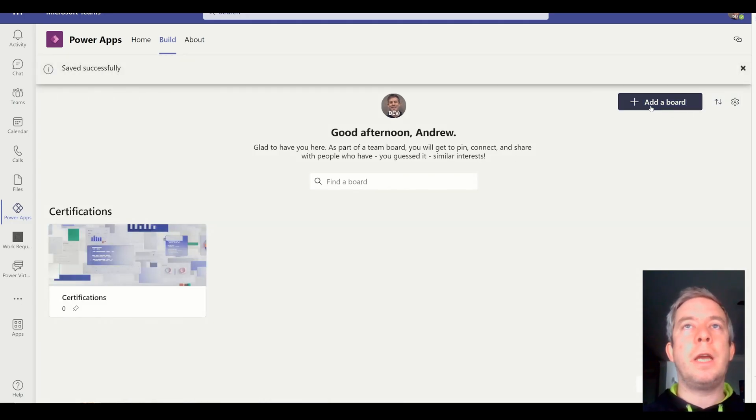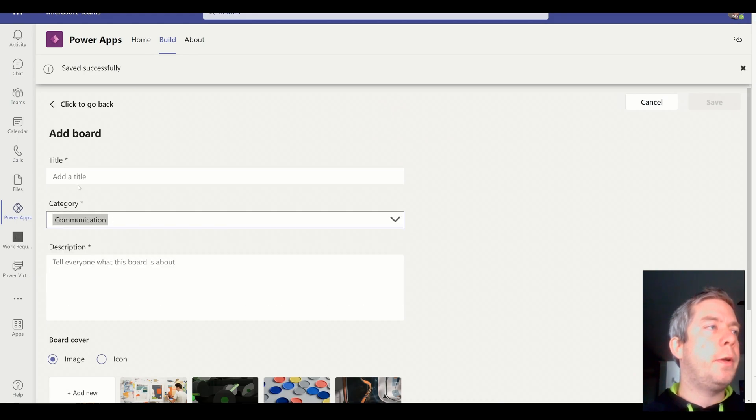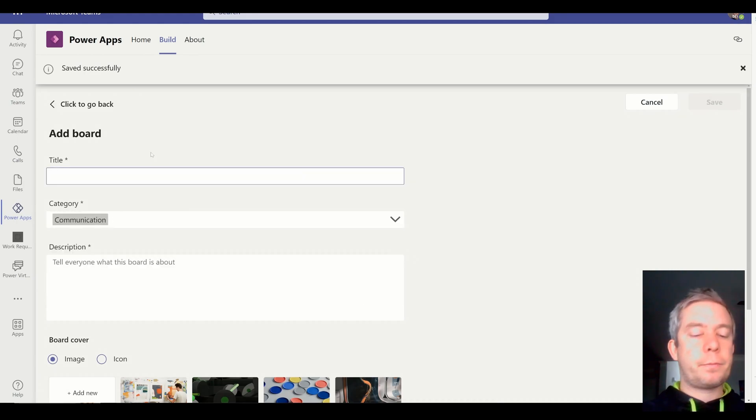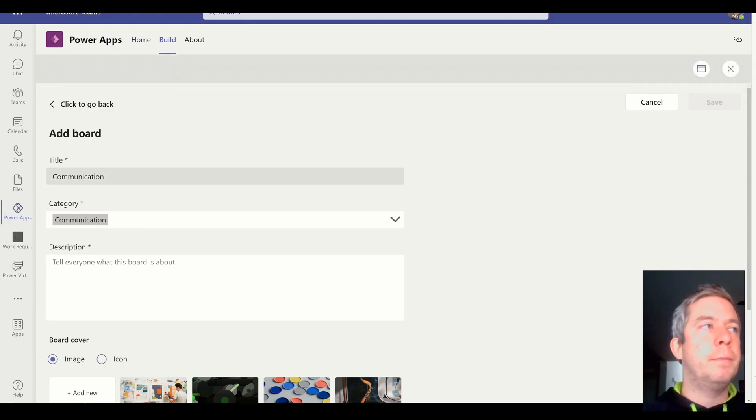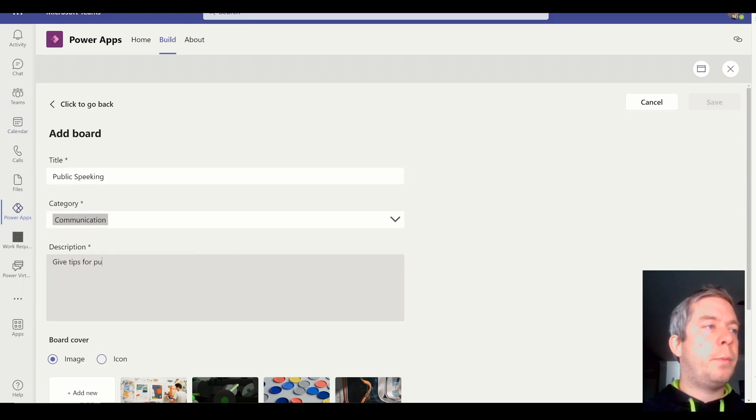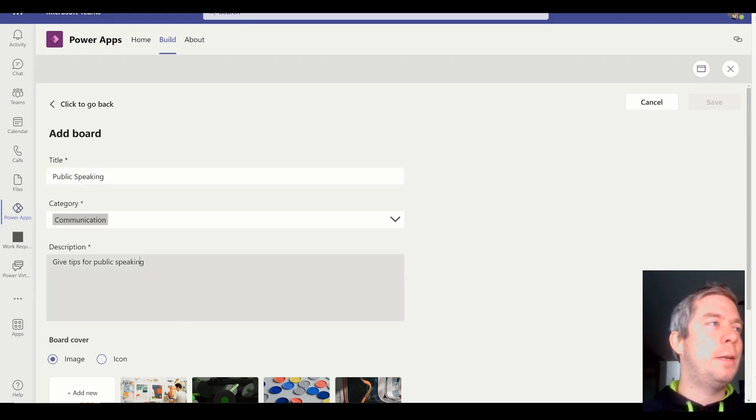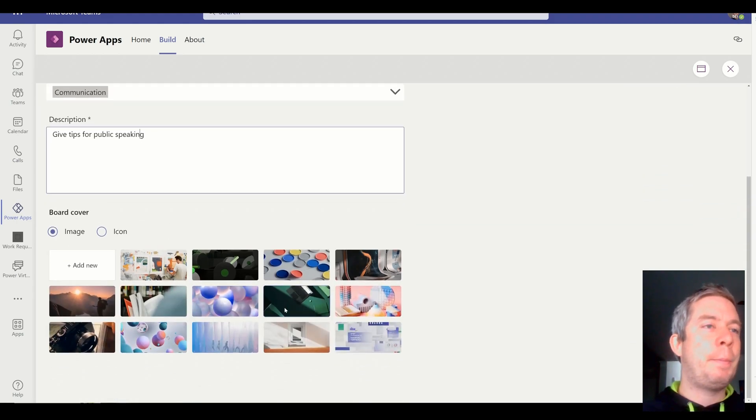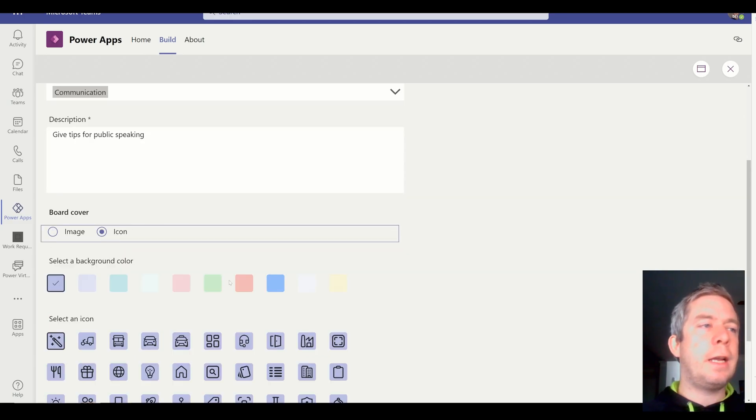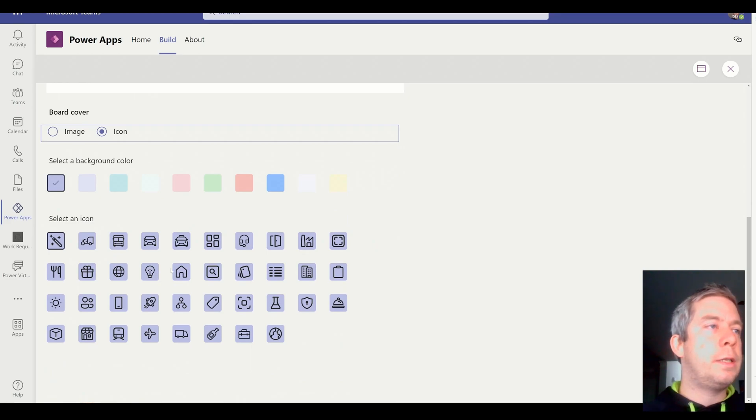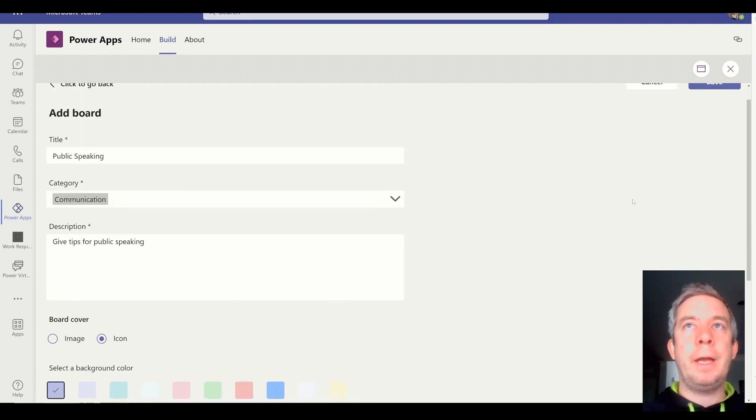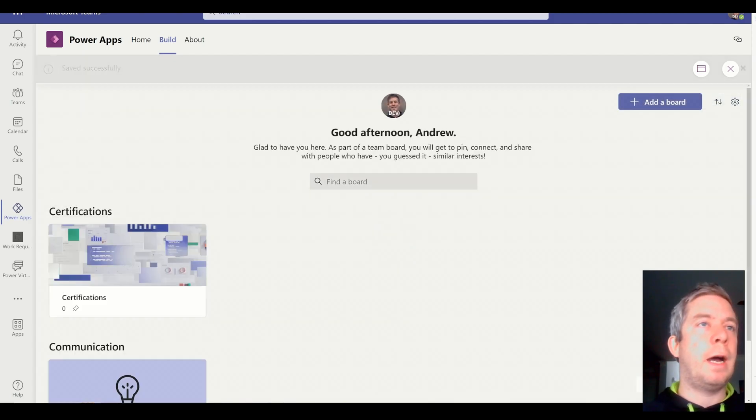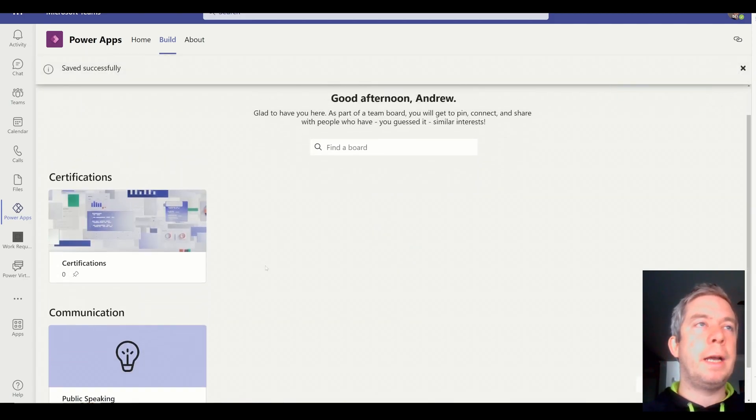Let's create the other two. So the other ones were communication. And I guess maybe my categories don't really match. Maybe public speaking. Give tips for public speaking. If I could spell. I can't spell. Good thing I have spell checks. But public speaking. I don't really like any of these images. Let's do an icon. I just want to check it out. Let's see if we can. Let's do the light bulb. Okay. Just to see what it looks like when we have an icon. Okay, it's a big icon like that.